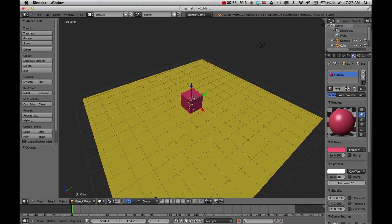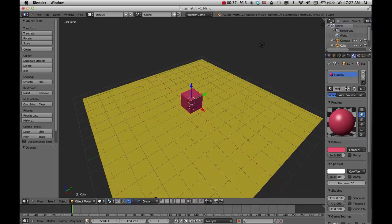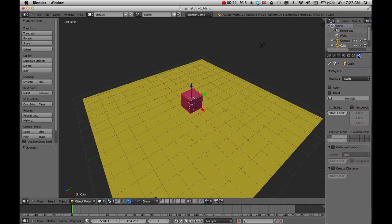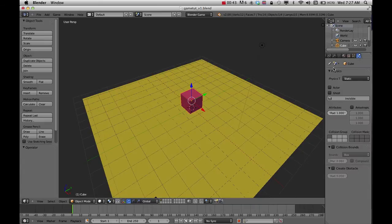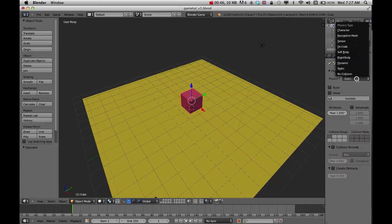I'm going to select my object. Over on the side there's this icon for physics. We need to change that object when I have it selected to a rigid body.